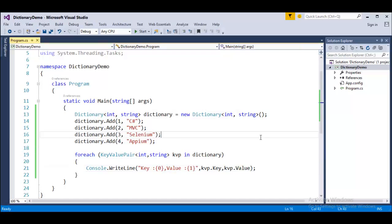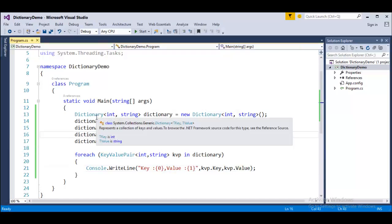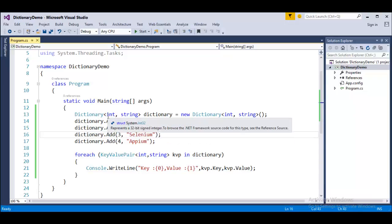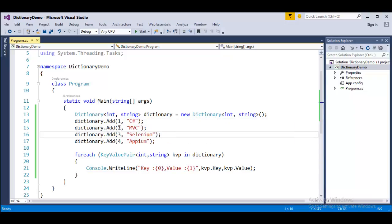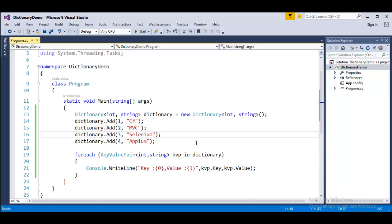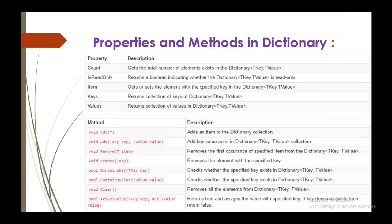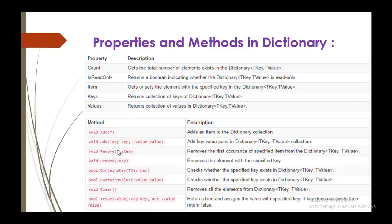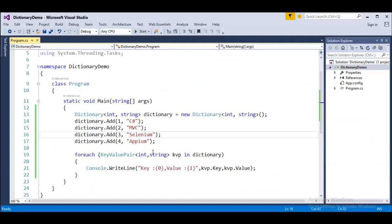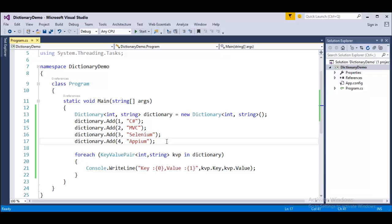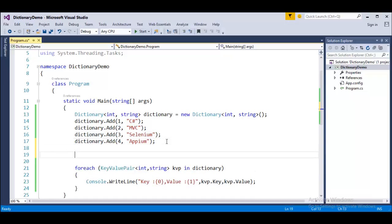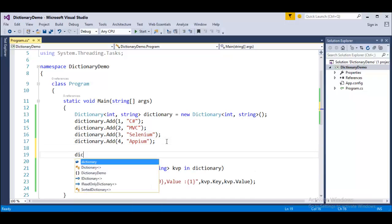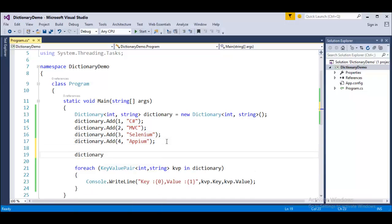Now, what I did, we just created a dictionary collection and we specified the key of type integer and the value of type string and later we added items and later we saw how to access each item individually and how to make use of foreach loop to iterate the collection. This is what we learnt in these few minutes. Right now, we will jump back into presentation. We will see some of the methods. Some of the methods like we will see remove and contains key. Let us make use of some method called remove.